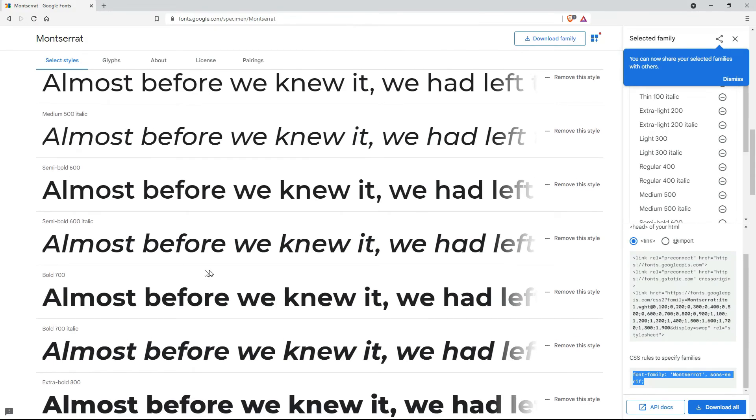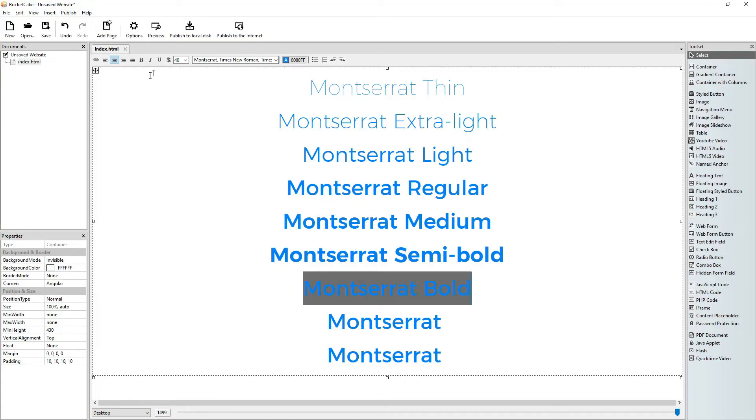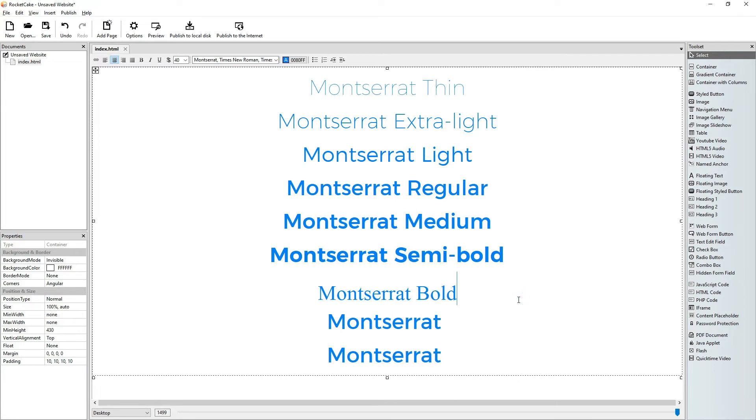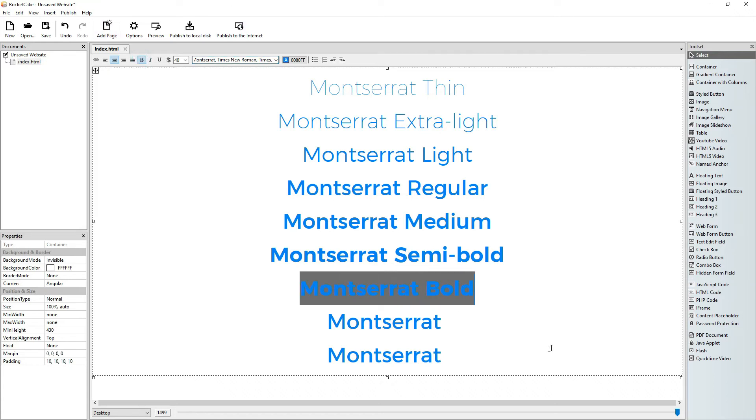The next is Montserrat bold. It doesn't work either. What's the problem? This is not the way to go. Montserrat bold is Montserrat and we make it bold here. Yes.